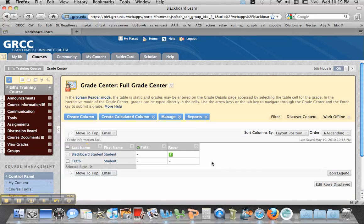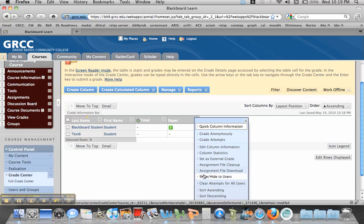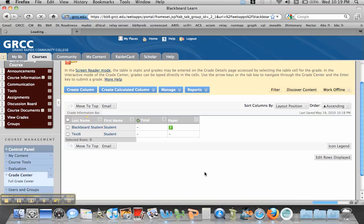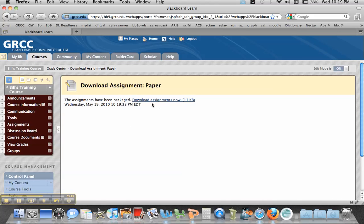Another way of retrieving the documents is up at the top of the column — if you click, you'll notice that there is an assignment file download. What this allows you to do is, if I had numerous students in this course, I could click on this tab right here. And when I hit Submit, it will actually produce a zip file that I can download to my computer so I can look at all the files at once and grade them and then come back and put the grades in. So if I was offline, I might want to do that.